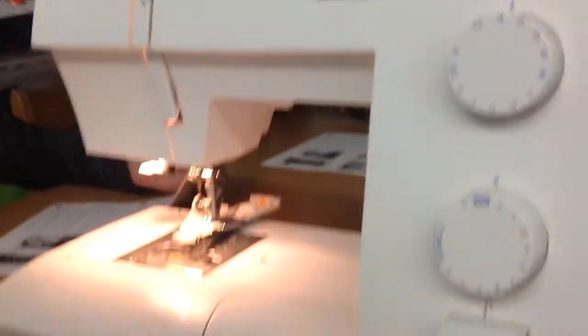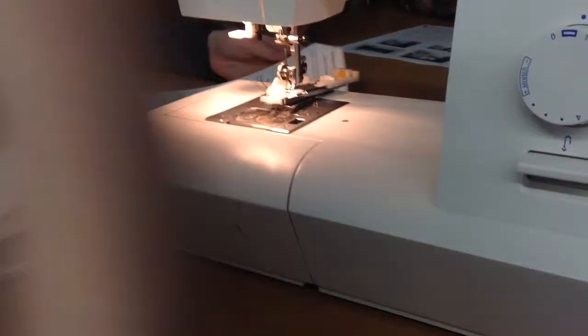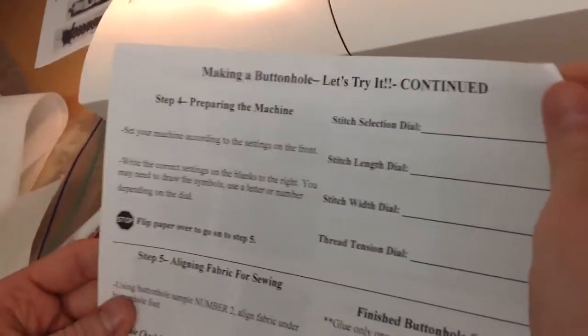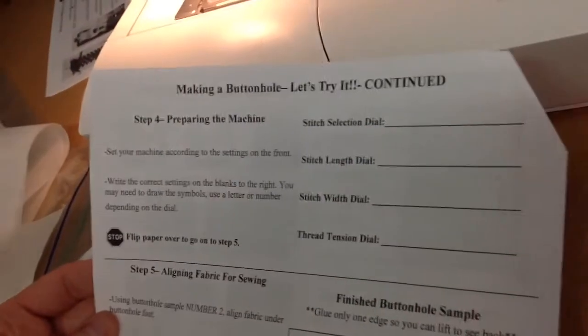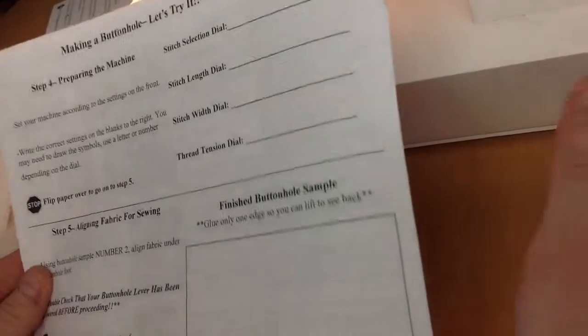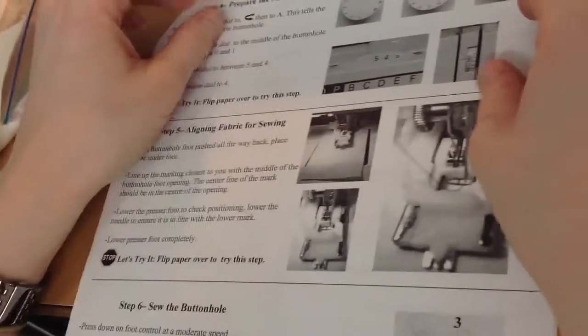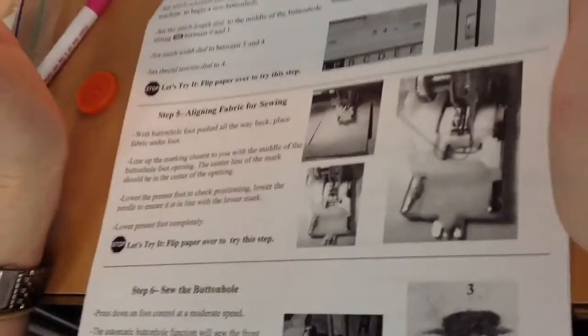Now it says flip it over. Let's try this step. So at this step, you're going to set the machine according to the settings on the front. And then you're going to just fill in the blanks so that you remember for sure what exactly we're going to do. And we're going to flip it back over for step number 5. We're getting there. We're almost at the place.